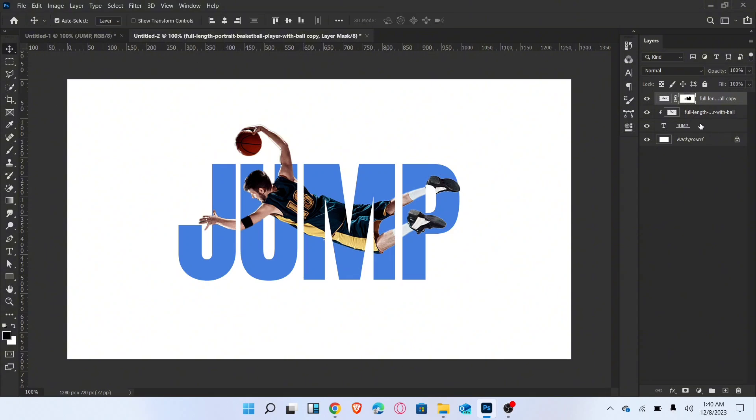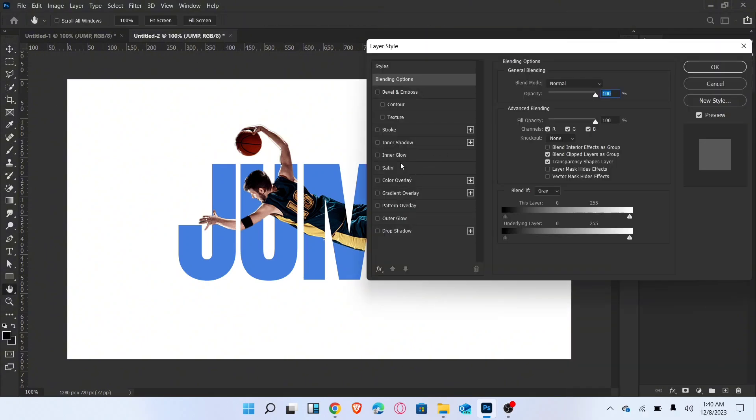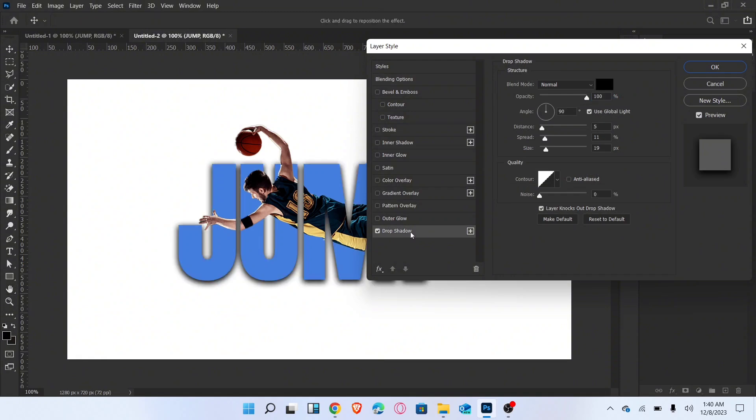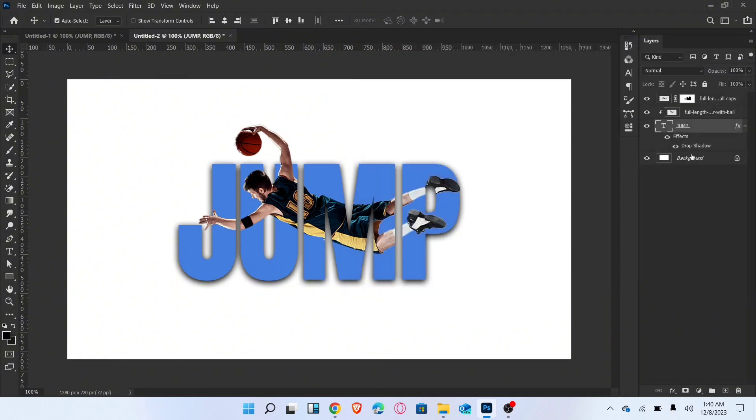Select text layer and go to blending options. Add drop shadow and follow these settings. Now add solid background color.